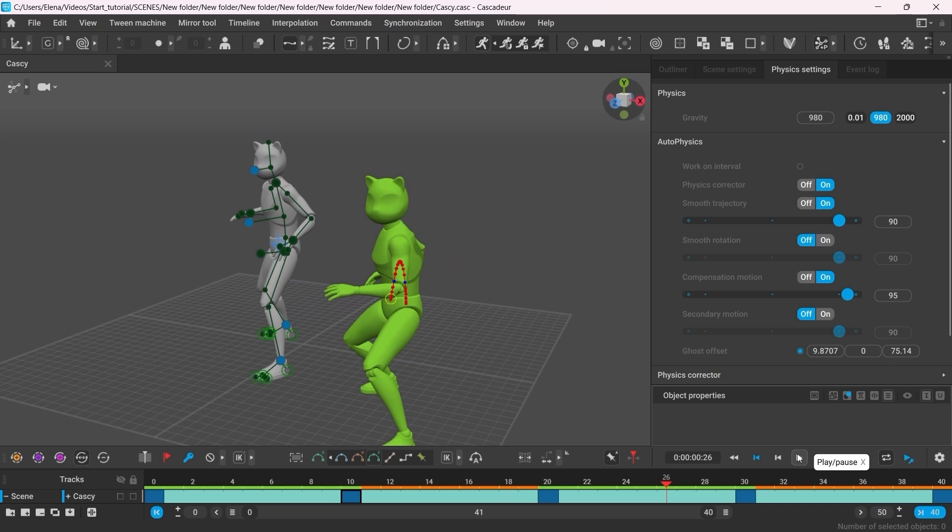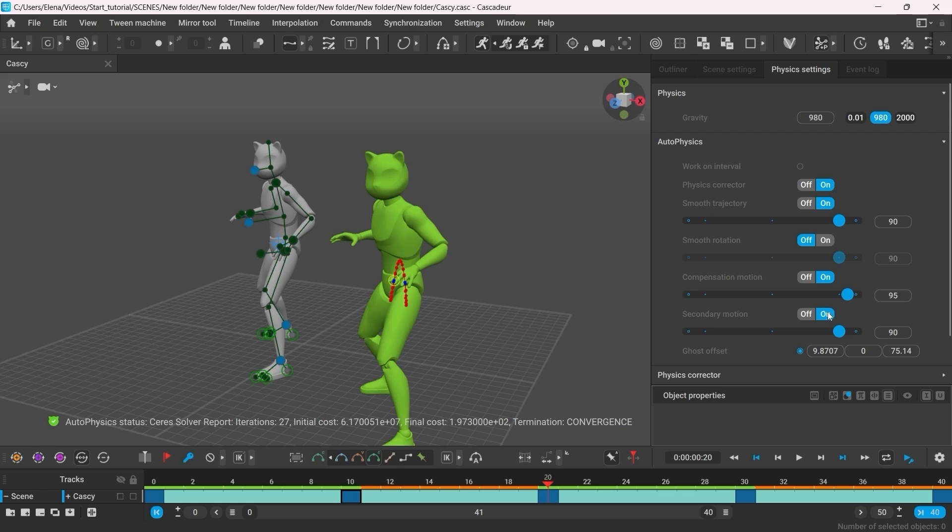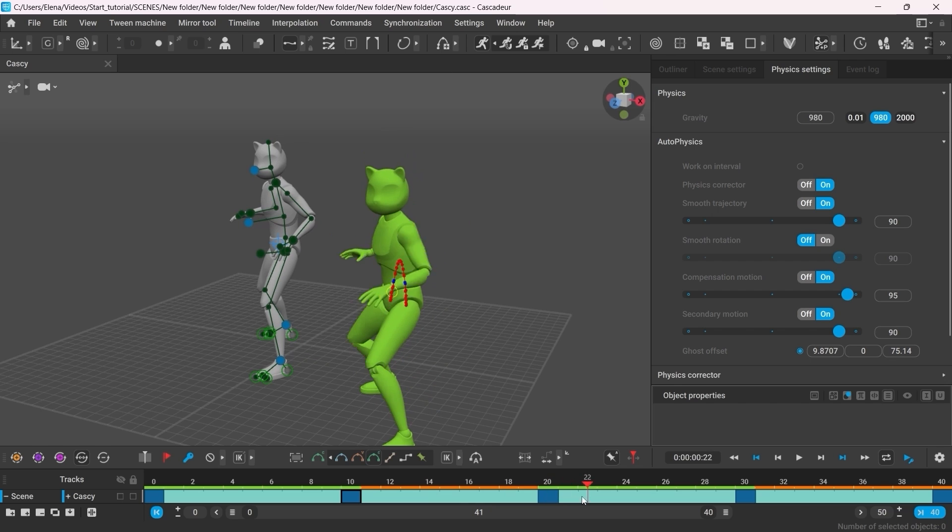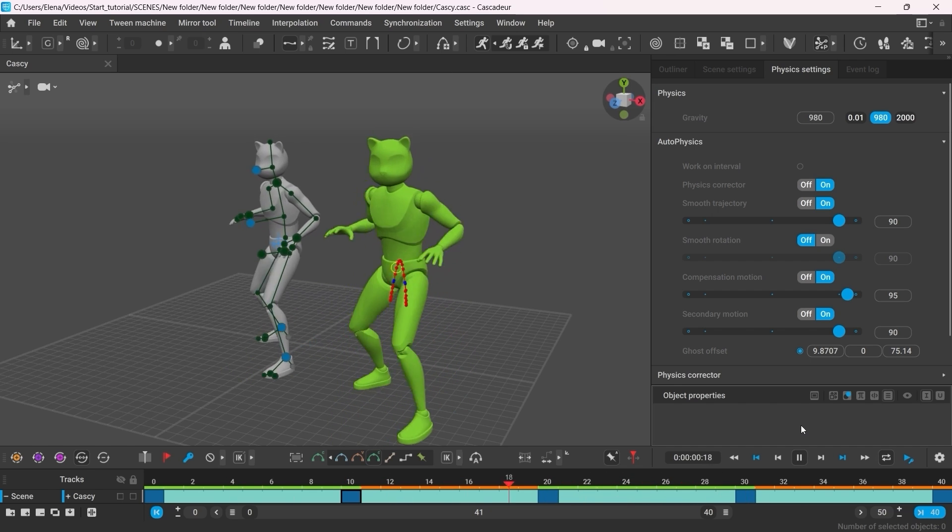And finally, let's add Secondary Motion. In most cases, Secondary Motion really makes animation come to life. I'll keep the value at 90 for this one as well. And now you can clearly see the overlaps in the character's arms.